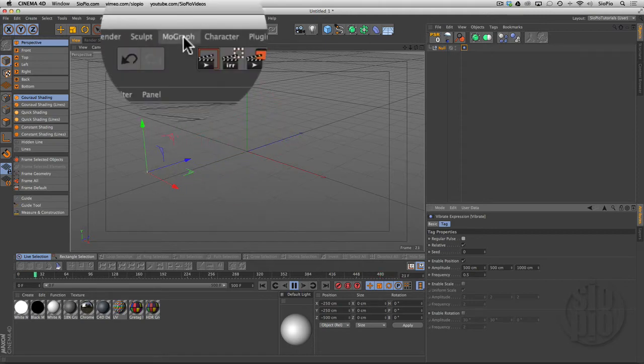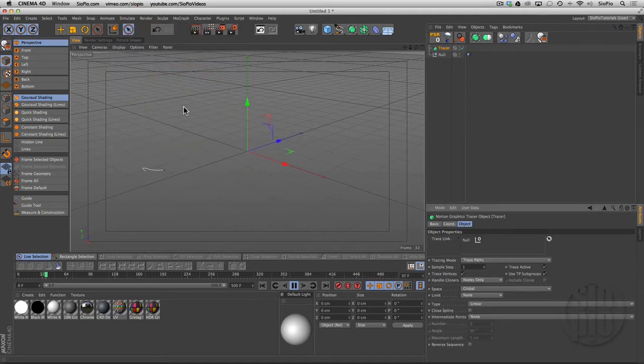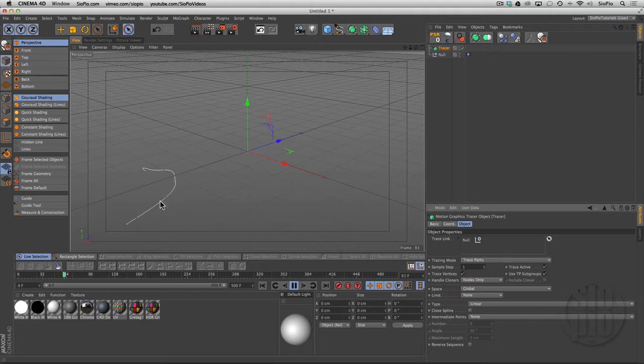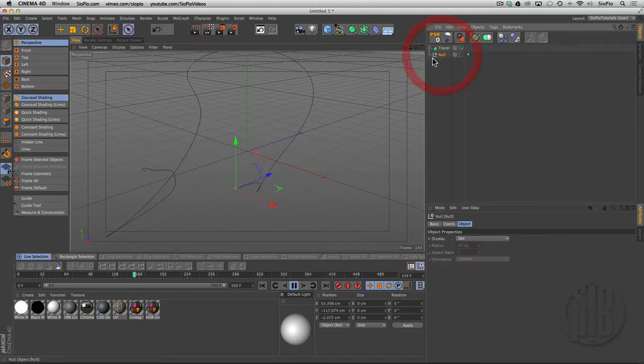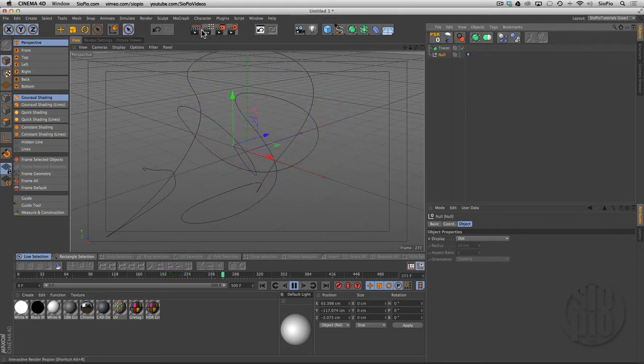What I can do now is with the null selected, go to MoGraph and hit tracer. That tracer is following the path of the null, so if I grab the null, you see the null is moving around and the tracer is tracing a path behind it.